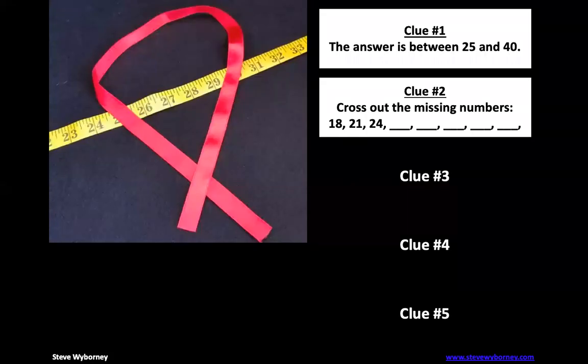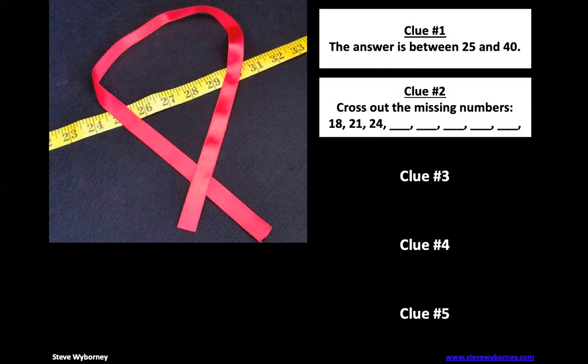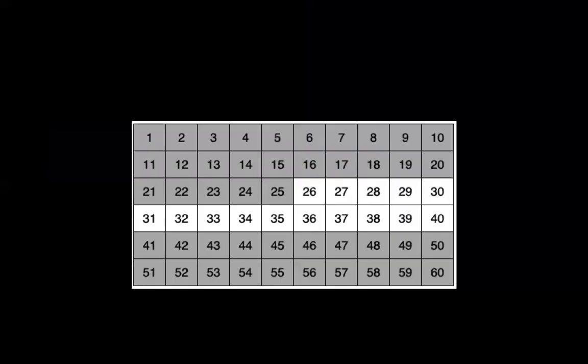Now I want you to go through and cross out the missing numbers. It starts a pattern for us: 18, 21, 24. Let's take a look at the number chart, see if we can notice a pattern there. So we would cross out 18, 21, 24. What do you notice about those?